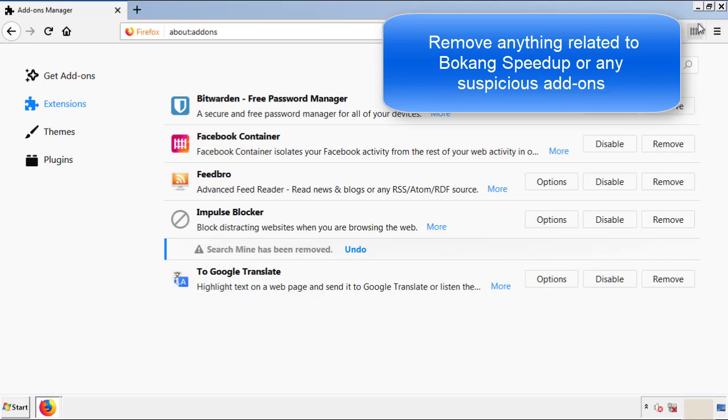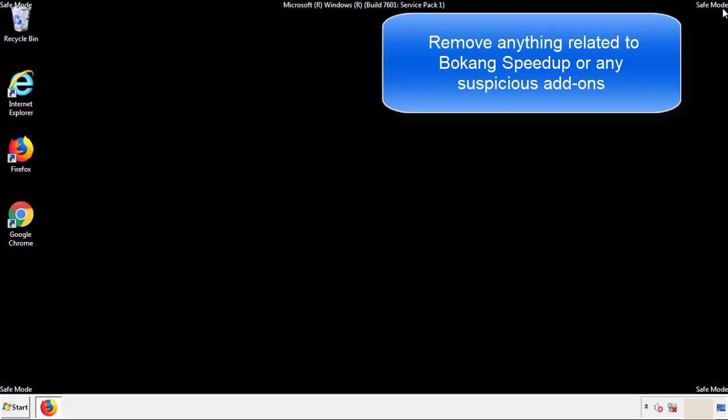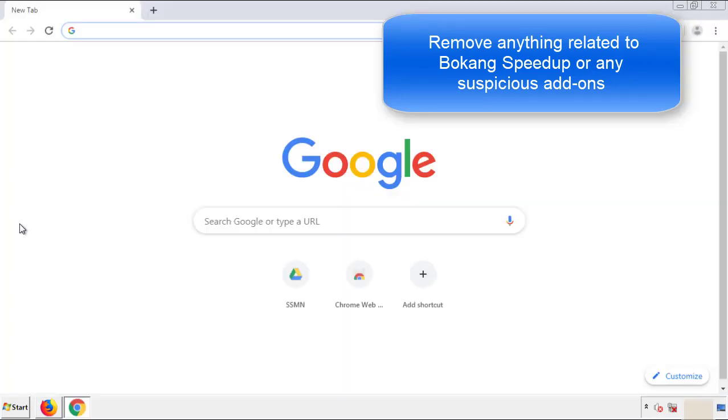Once Firefox is restarted and we've made sure there's no miscellaneous extensions, we can move on to Chrome.